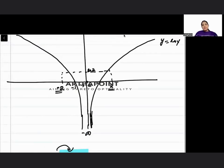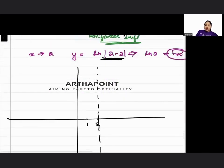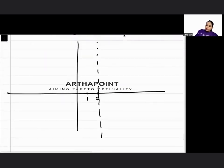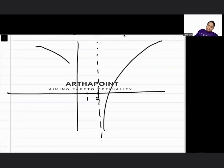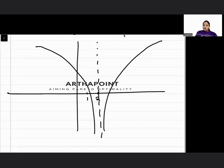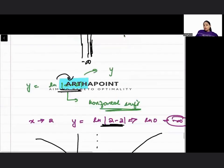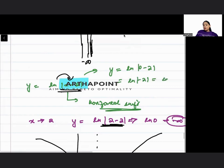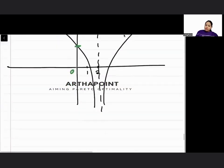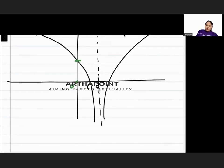At x = 2, you get 0 inside the ln — you approach minus infinity. Now what is the value of y when x = 0? When I put x = 0, y = ln|0 − 2| = ln|−2| = ln 2. So when x is 0, y equals ln 2. So this is the function's behavior: the graph will be horizontally shifted and it will simply look like this, with the asymptote at x = 2.